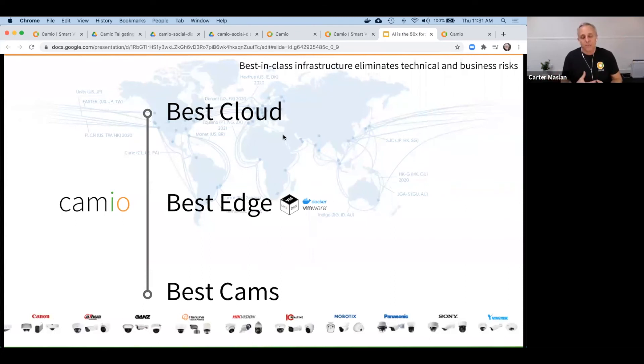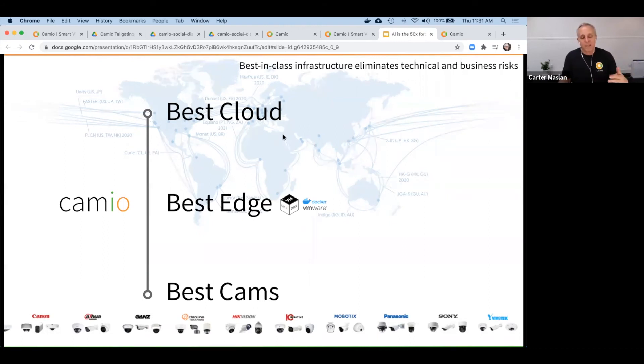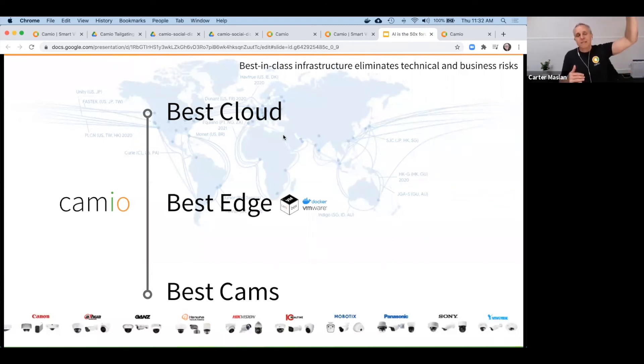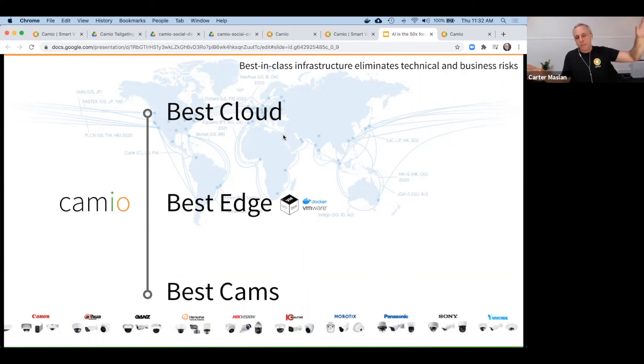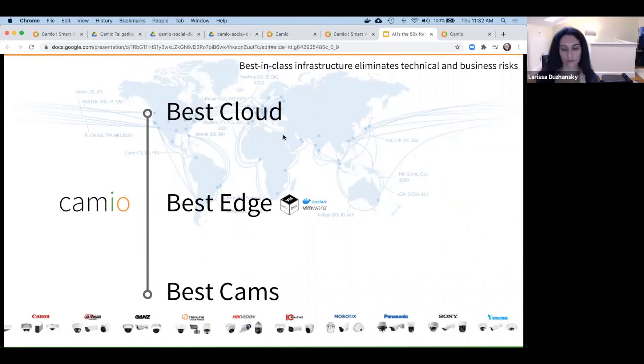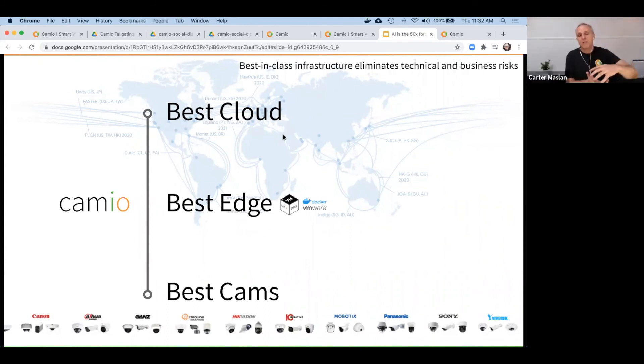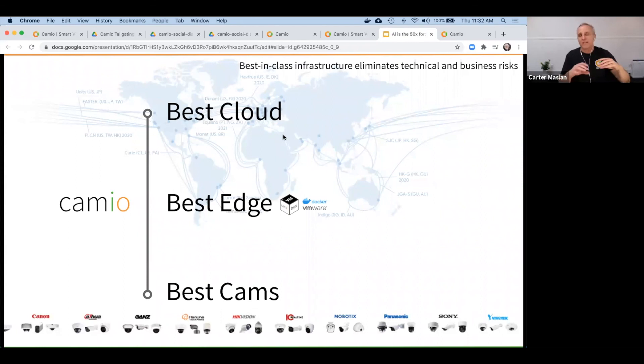The approach to enabling your cameras to do the work is to connect the industry's best cameras—all of the brands listed at the bottom of this slide—with the best world-class cloud infrastructure that's got all the best in key rotation management, shredded and encrypted files, multi-replicated storage across geo-redundant data centers. Cameo is connecting those two industry standard layers, best in cams and best in cloud, with edge middleware that is also best in class.